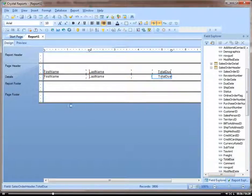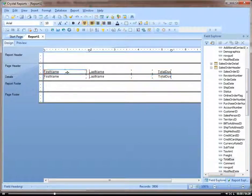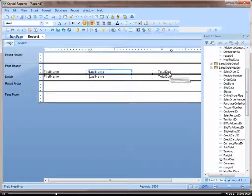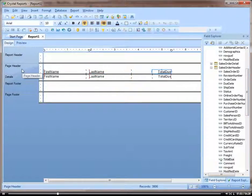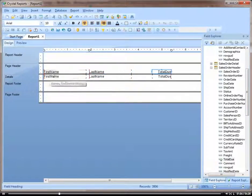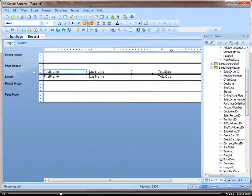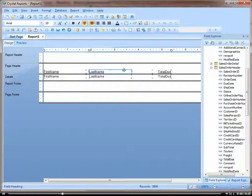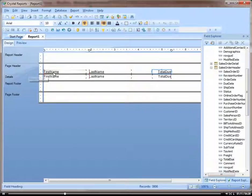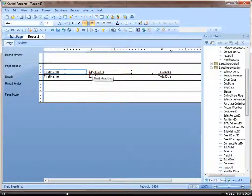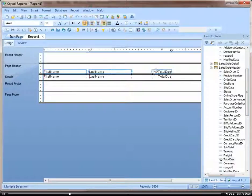Okay. So you can see when I added the fields, it automatically adds a field up in the page header. The fields in the page header are actually going to show up once per page. So this is a good place to put column headings. I'm actually going to bold these so we can illustrate that.